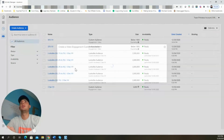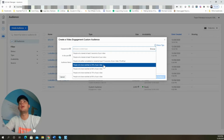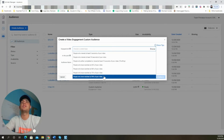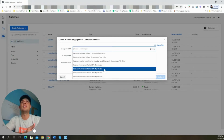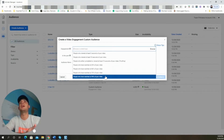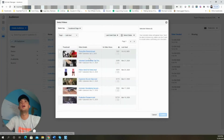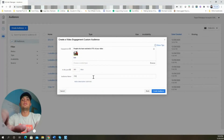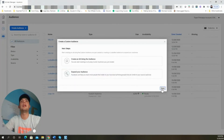Now we're going to repeat that same process two more times. These audiences are broken down by the length of time people spent watching your ads — people who watched at least 25%, 50%, 75%, and 95% of your video. For a 30-second video, that's about 8 seconds, 15 seconds, 22 seconds, and almost the full video. We're going to continue and choose 75% and go through the same process for '75 video view.'